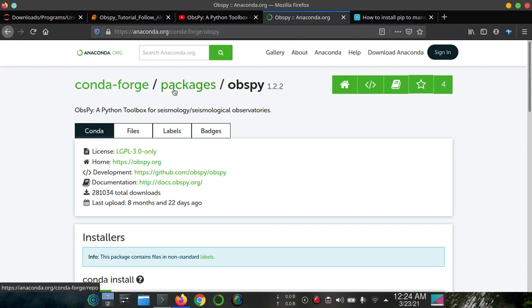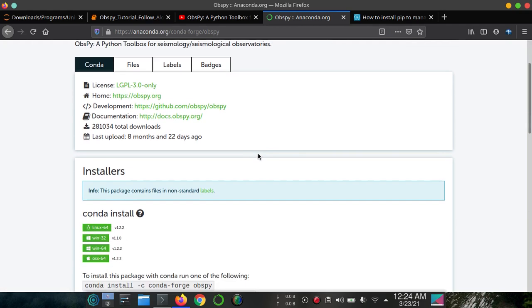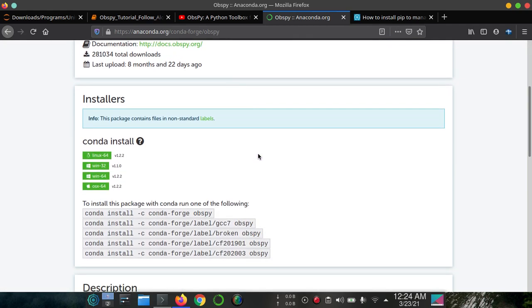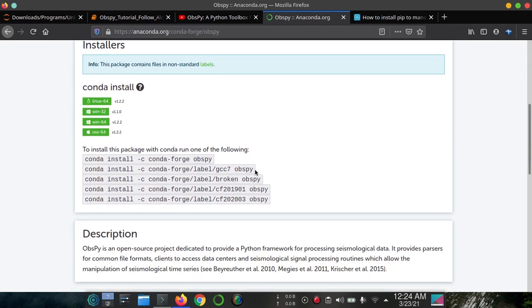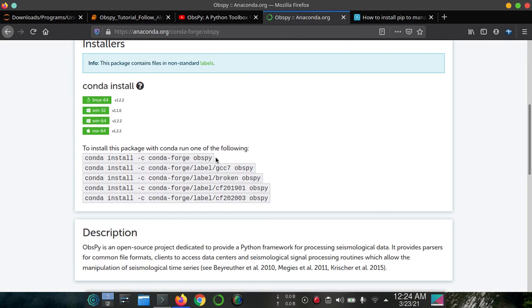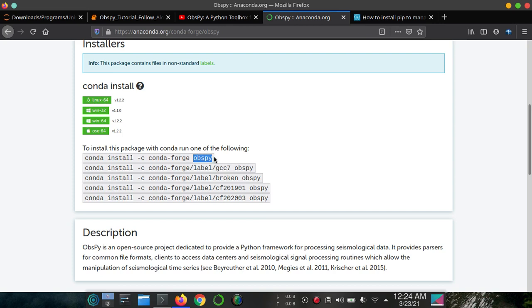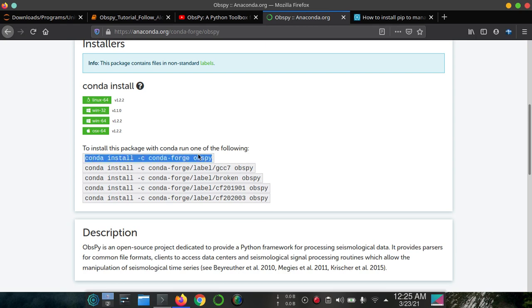So first we have to learn the basic command of conda environment: conda install -c conda-forge. This is very common, and then you type the package - it can be matplotlib, numpy, pandas, in this case obspy. So just copy the command.